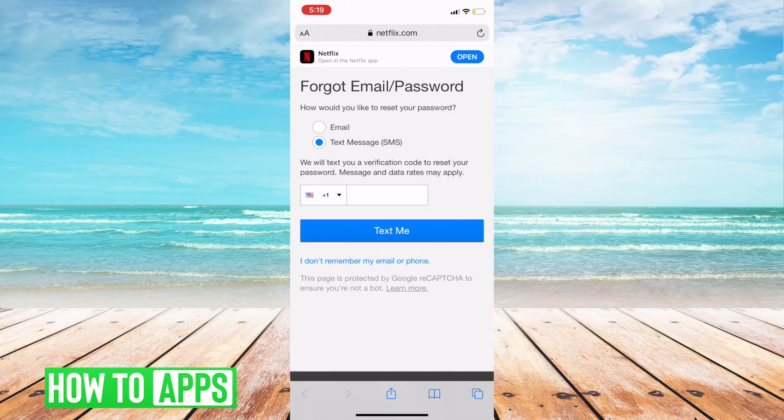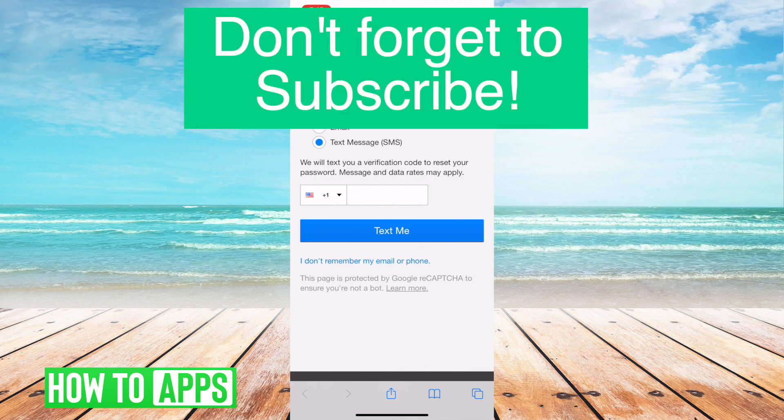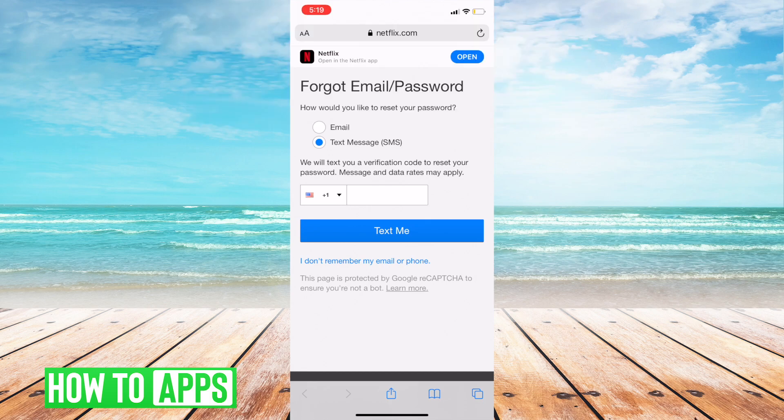Aside from that, you should be good to go. So thanks so much for watching. Make sure you hit that like button, that subscribe button, and make sure you also hit the notification bell so you get more info on our content. Thanks so much for watching and hope you have a great day.